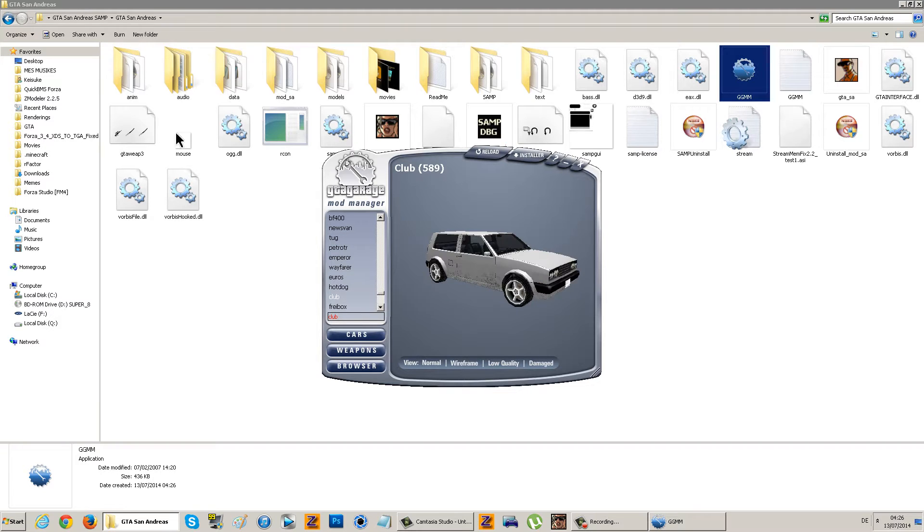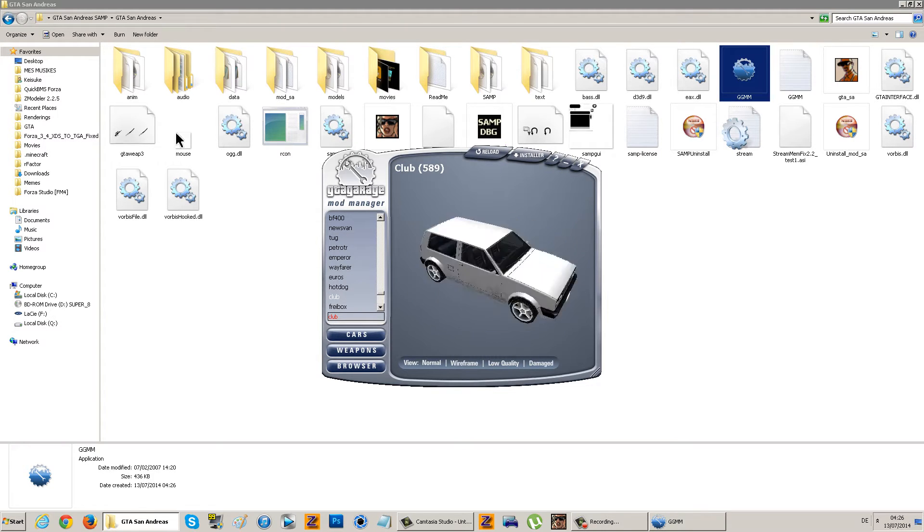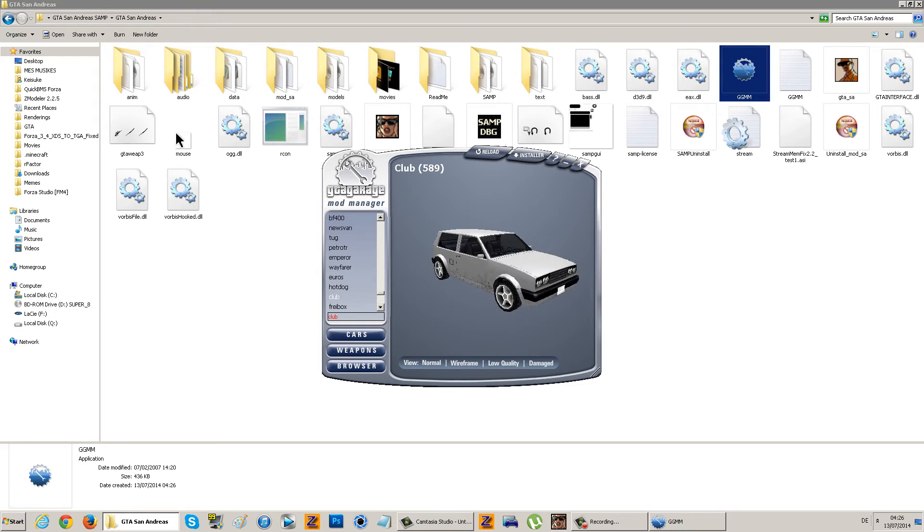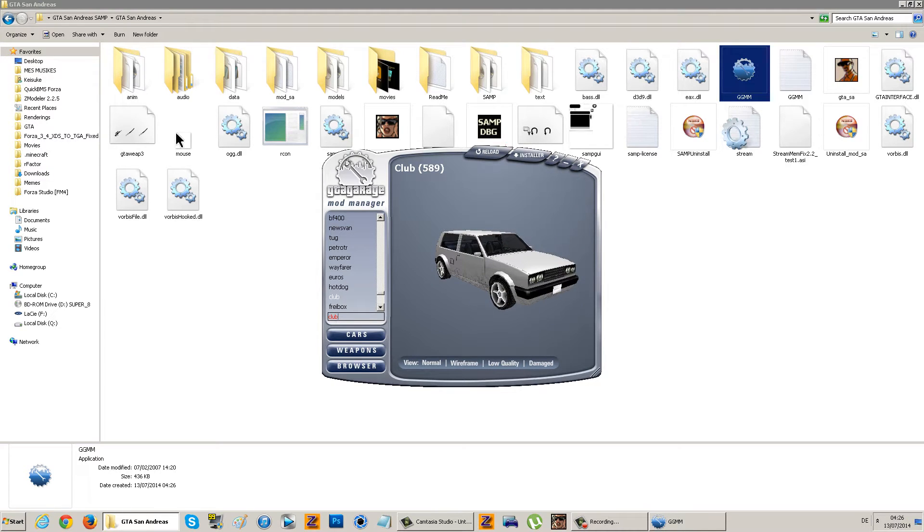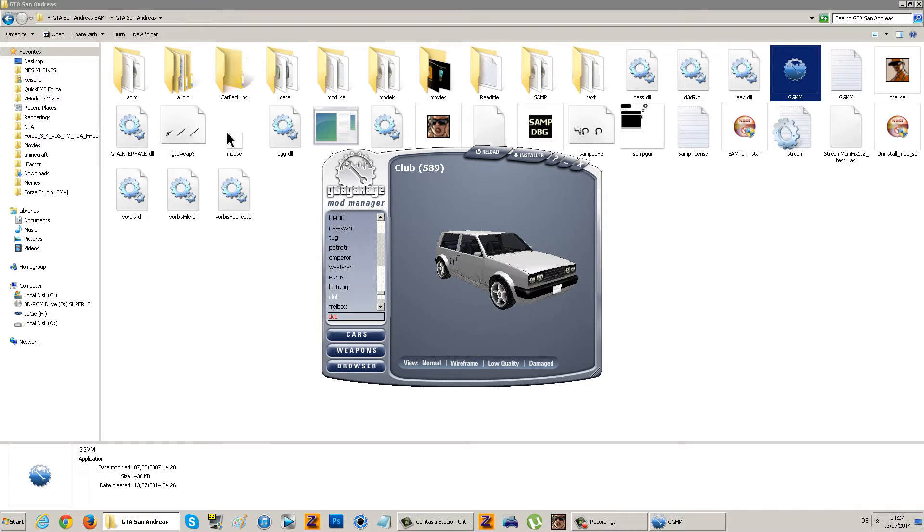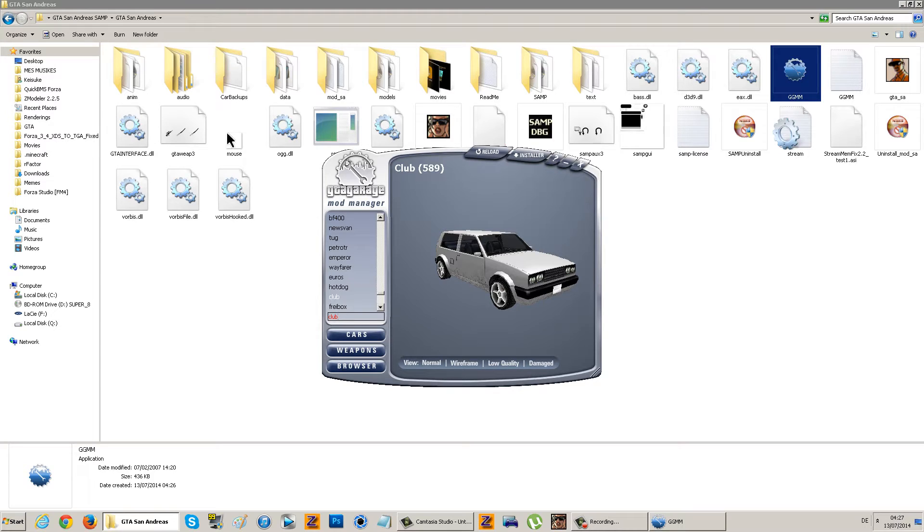As you can see here, the Club is stock. What you should do before installing anything is right-click it and create backup. This can help you if you install a mod that you don't like. Just create backup, and it creates a file in the car backups folder. Now you can restore from backup, which is a GGMM package they just installed.